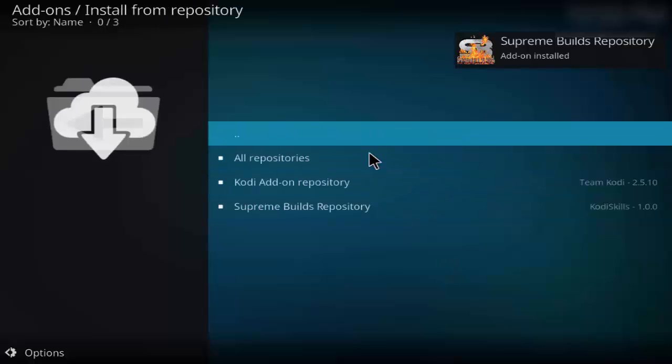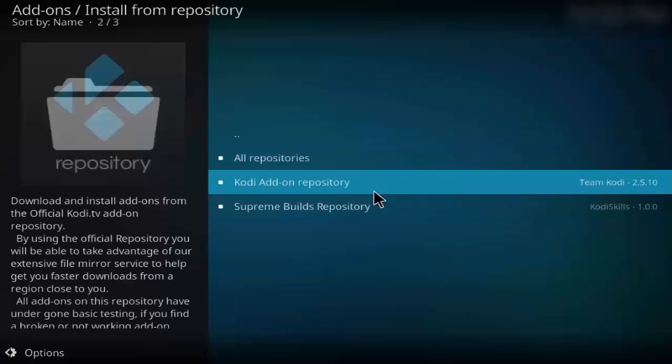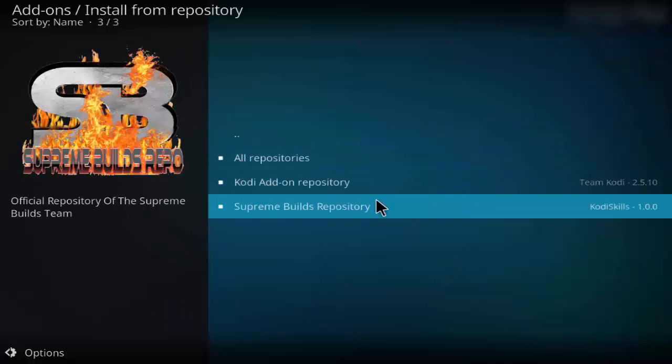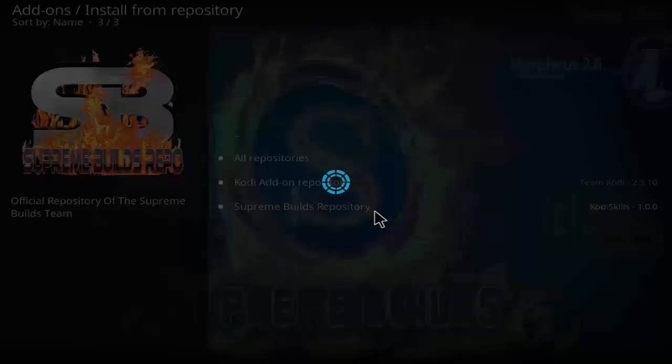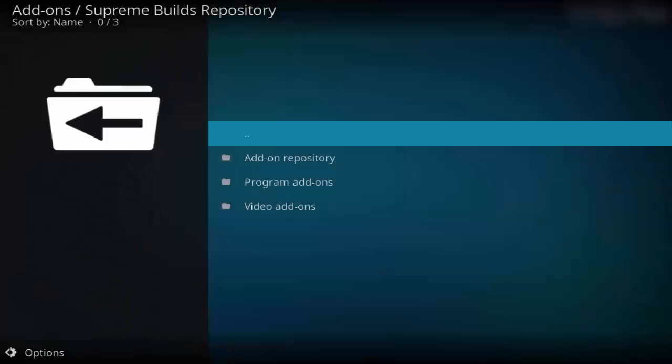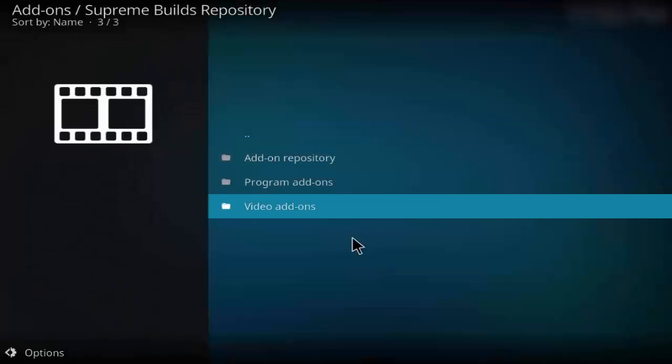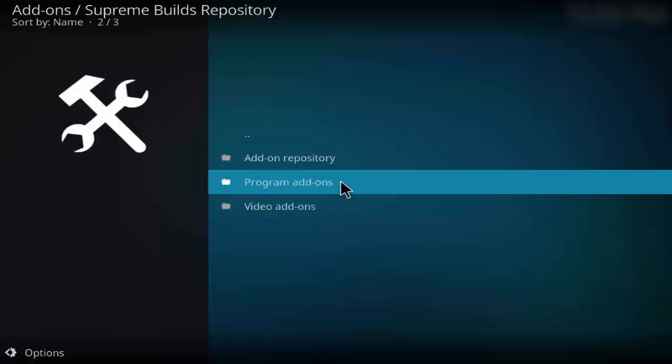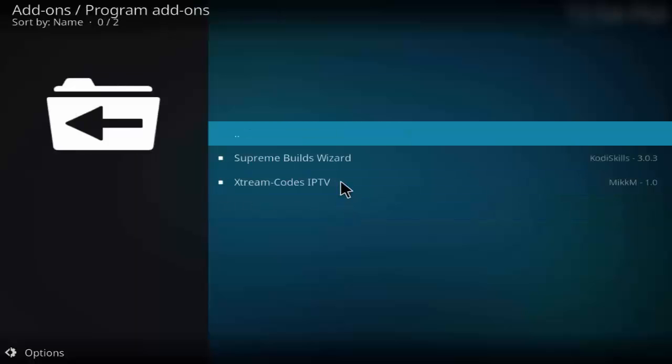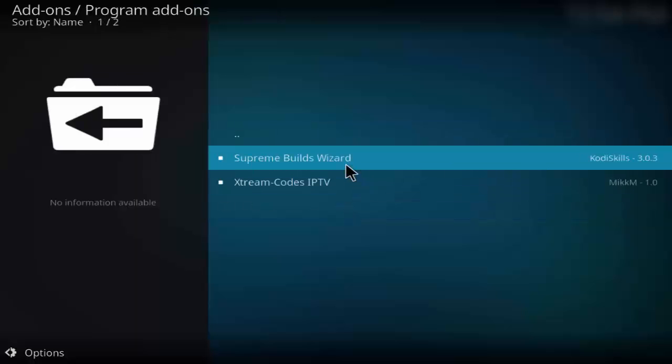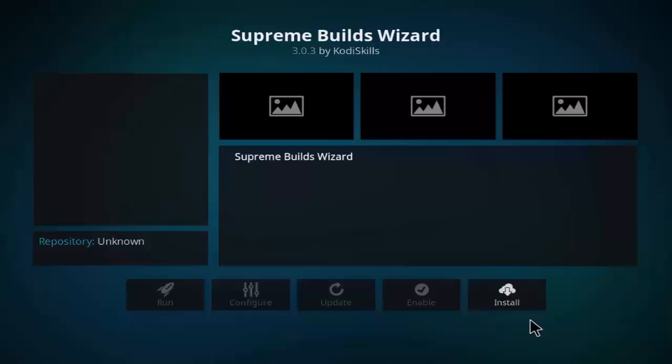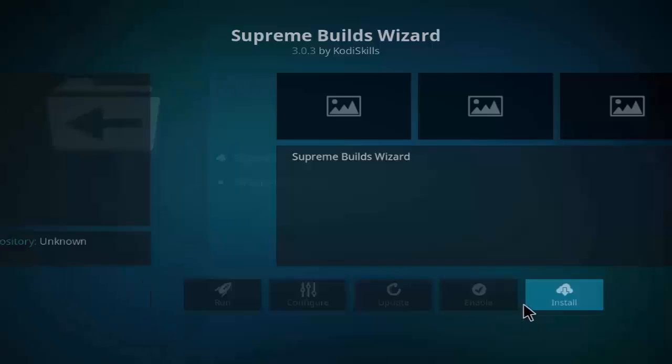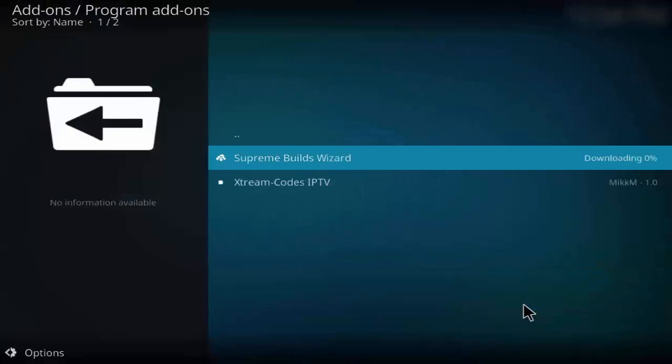As you can see, the repository is installed. Now install from repository, Supreme Build Repository. Click on program add-ons, click on Supreme Build Wizard, and click on install. Install the wizard.